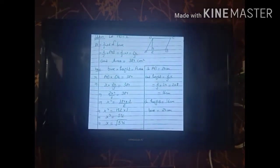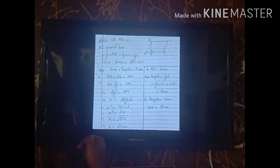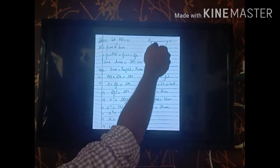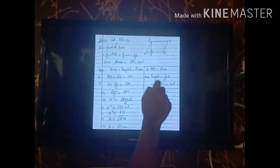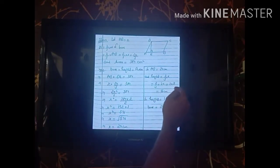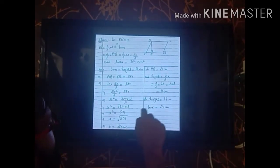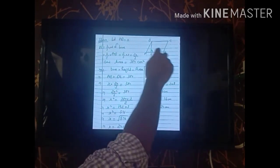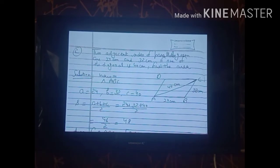Since we assumed AB = x, the base AB = 24 cm. The height DE = 2x/3 = (2/3) × 24 = 2 × 8 = 16 cm. So the height is 16 cm and the base is 24 cm.